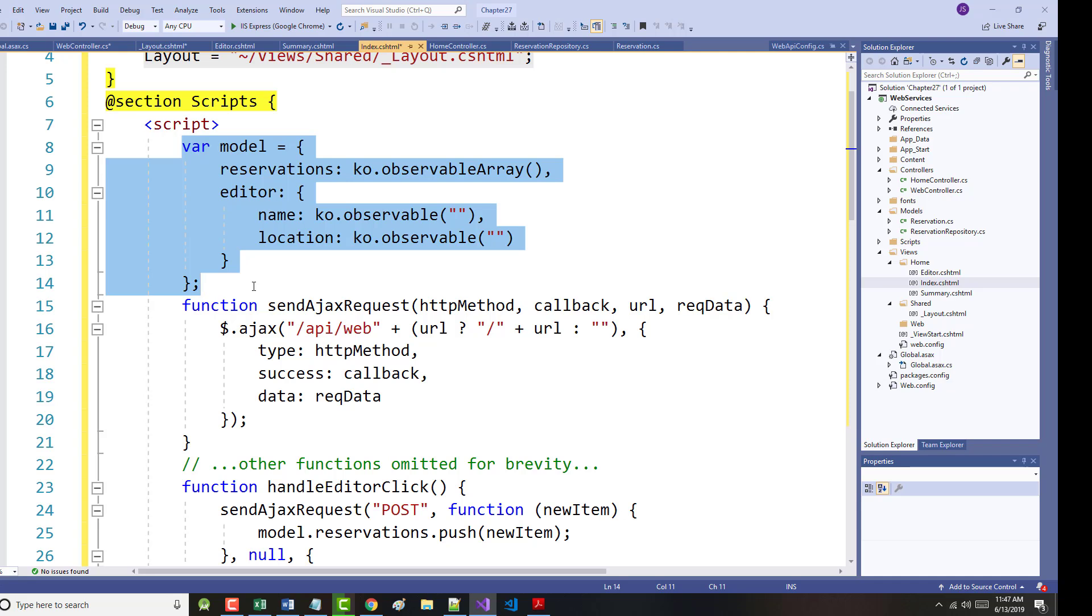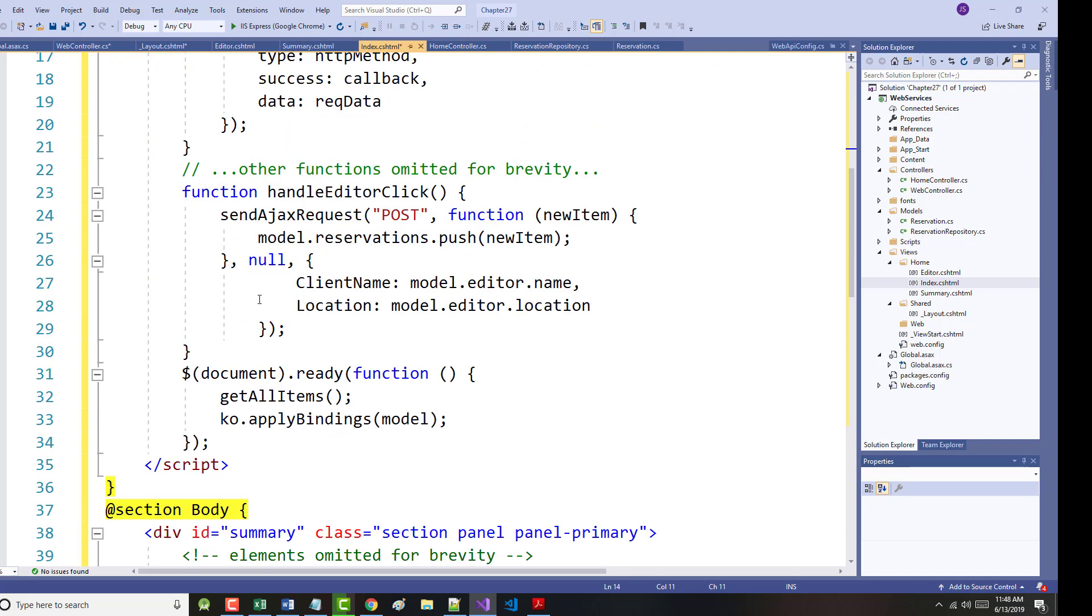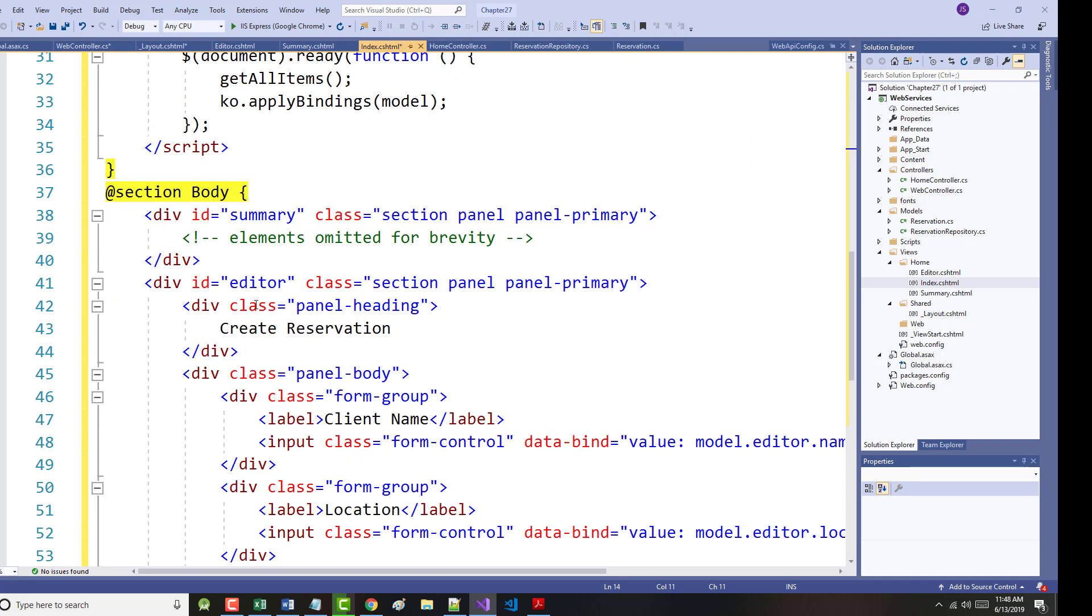The ko.observable function creates an observable value, which we can use later on in the chapter. Changes to these values will be reflected in any bindings that use the name and location properties. The next step, then, is to create the input elements, through which the user will supply values for the new model properties. We have used the Knockout value binding in here to do that. We used the ClickBinding to handle the Click event from the button element displayed under the input elements, as shown on the bottom of page 789 and the top of page 780.